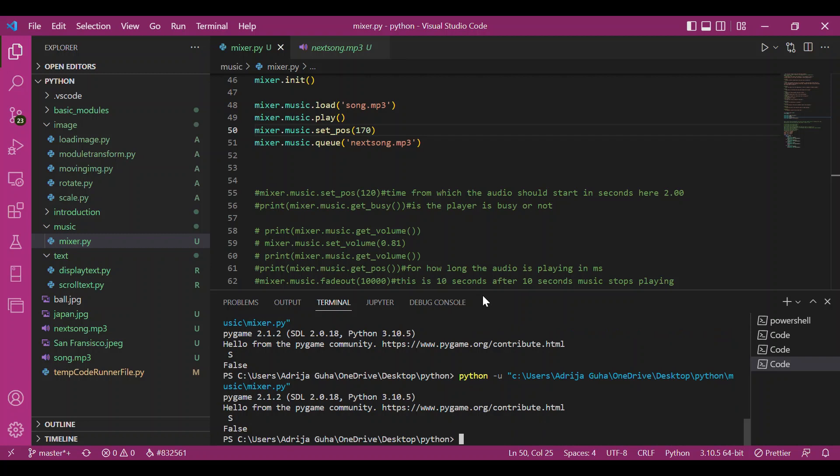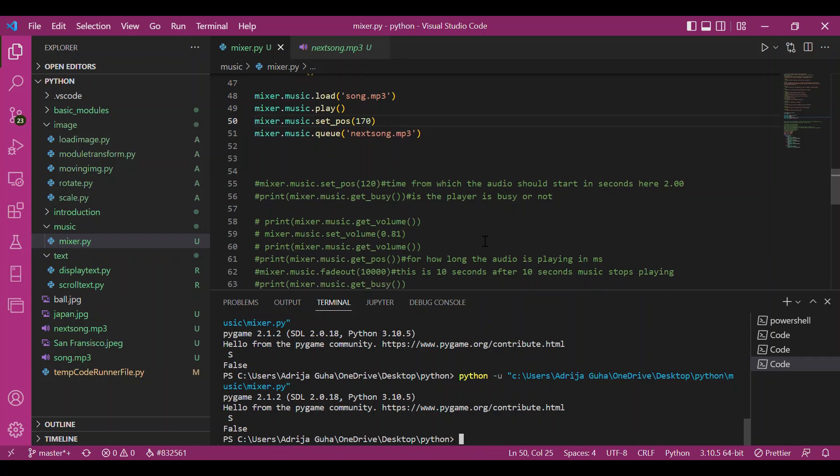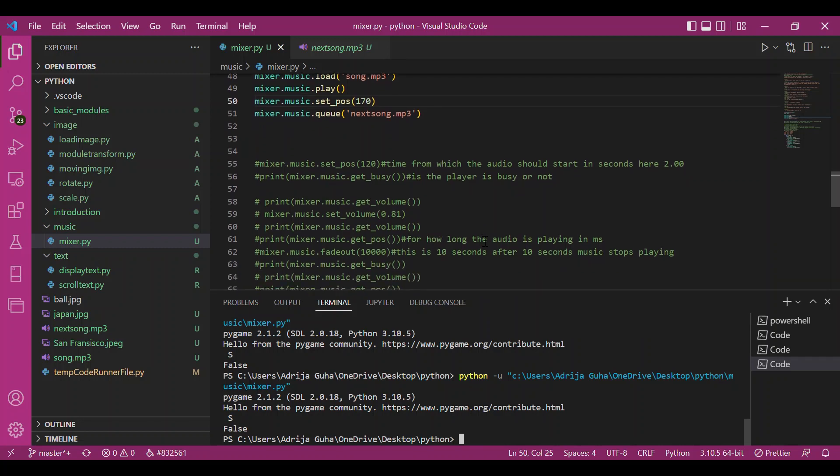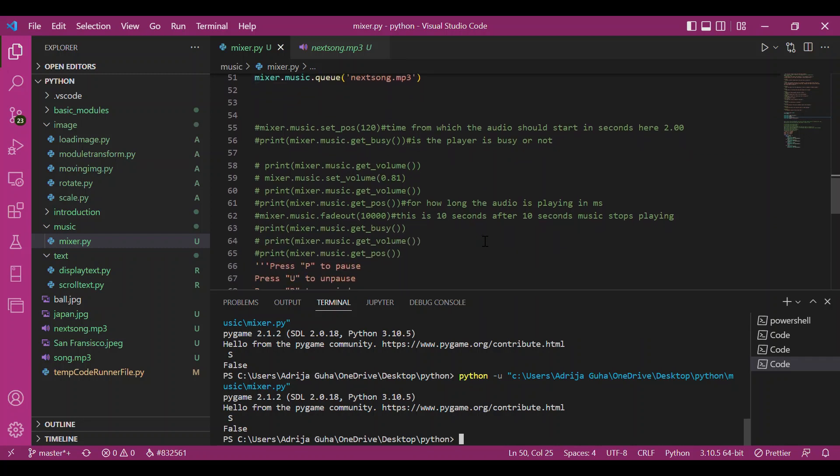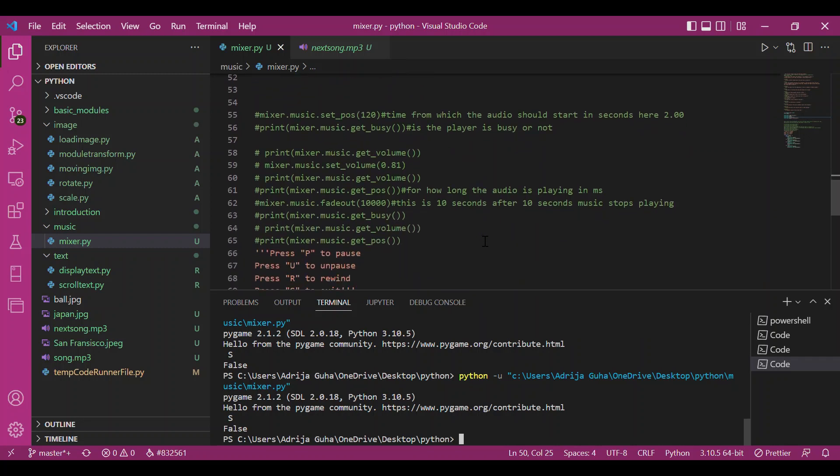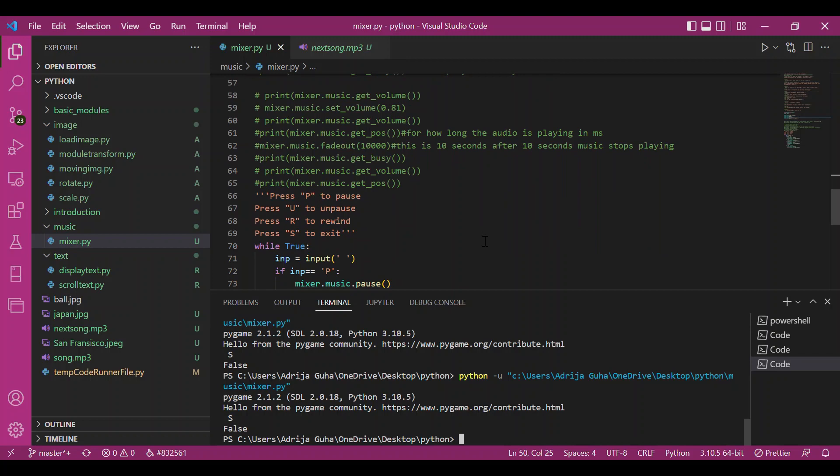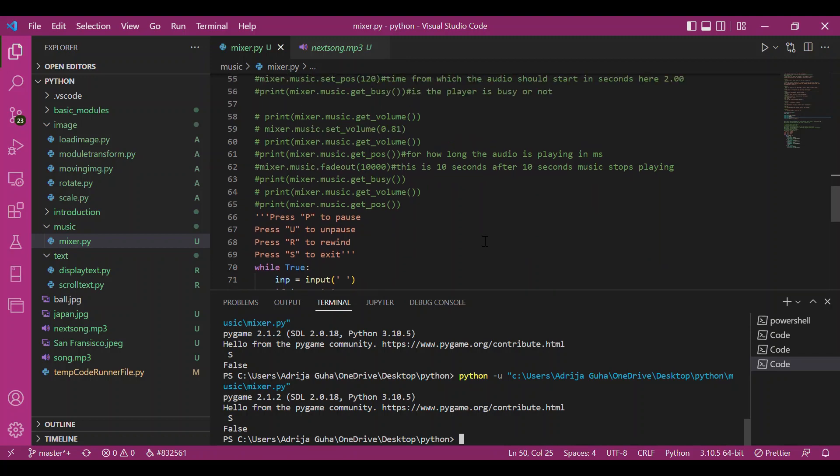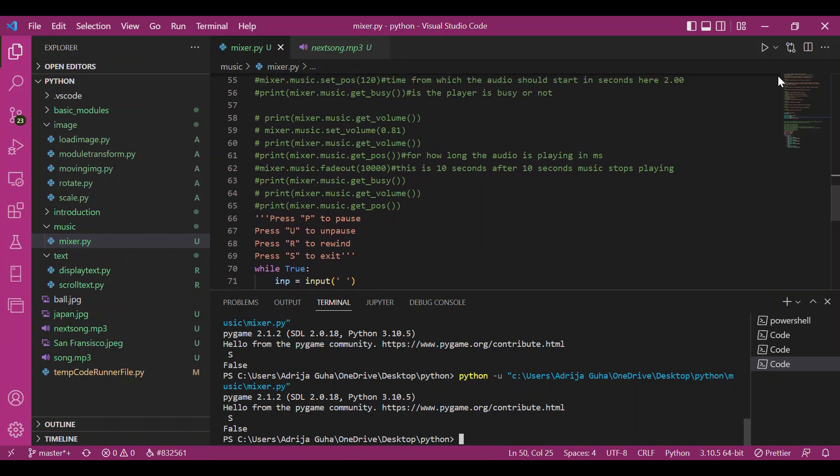Yeah, the song gets enqueued and has been automatically played without any indication. This was all about the music module. I hope you understood what was explained. Thank you.